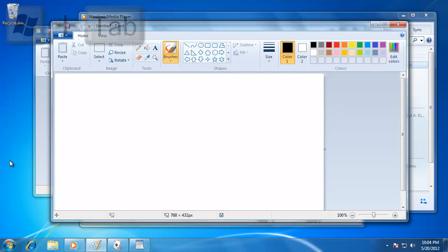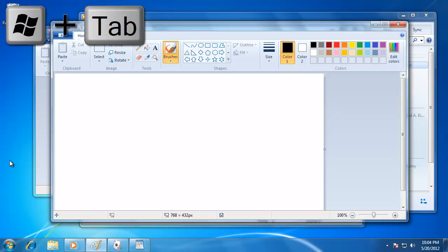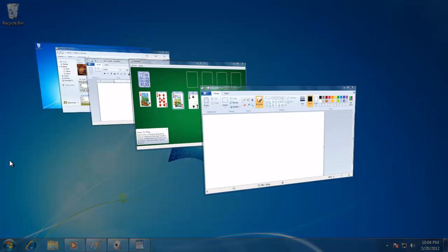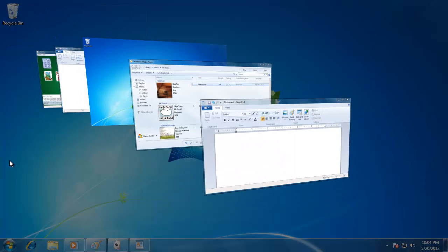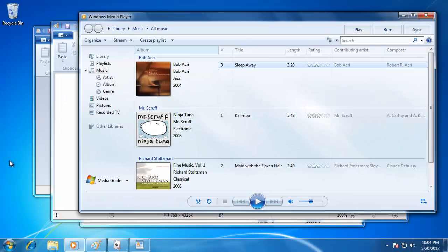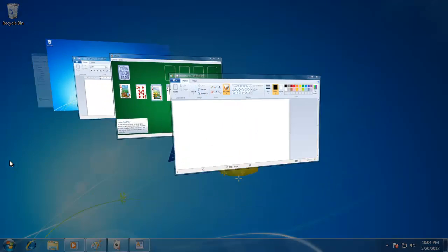To do this, hold down the Windows key on the keyboard, then hit the Tab key. You can see how much easier it makes viewing the open windows because of the larger images.